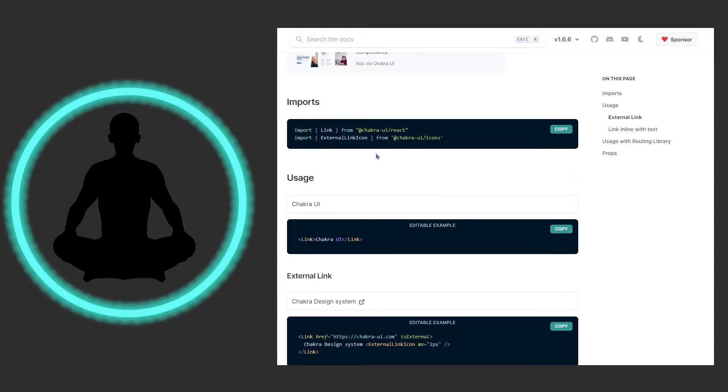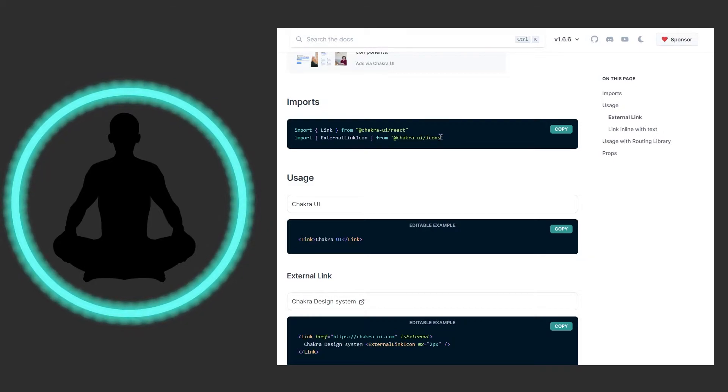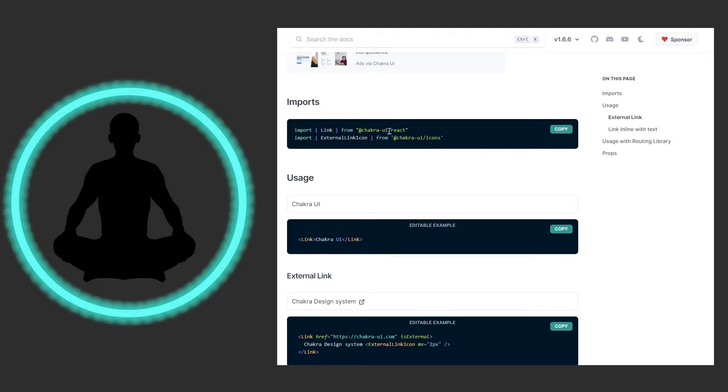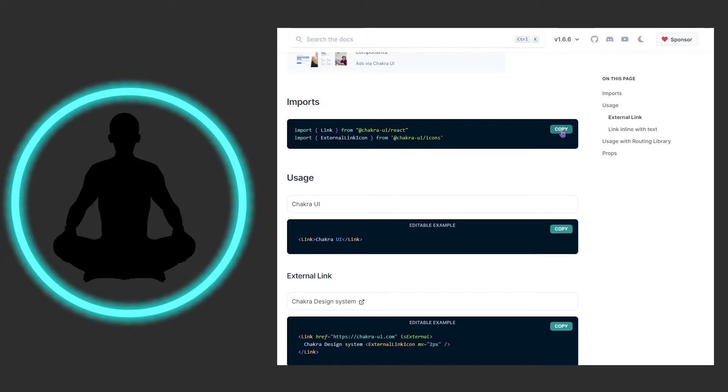Then we have another external link icon that you could bring in as well, and this is an icon. Keep in mind that if you pull an external link icon from the @chakra-ui/react here it's not going to work, so just keep that in mind. Just click copy here and dump it into your project.